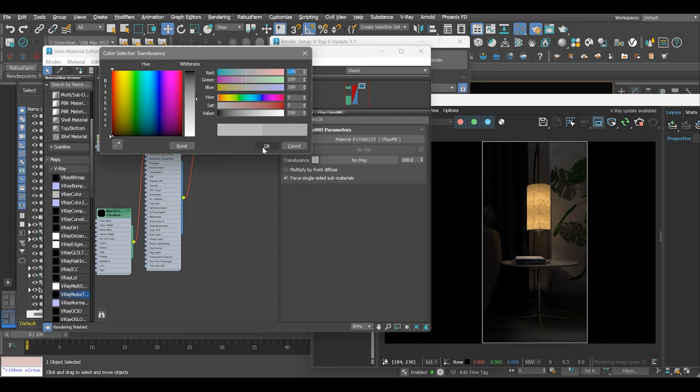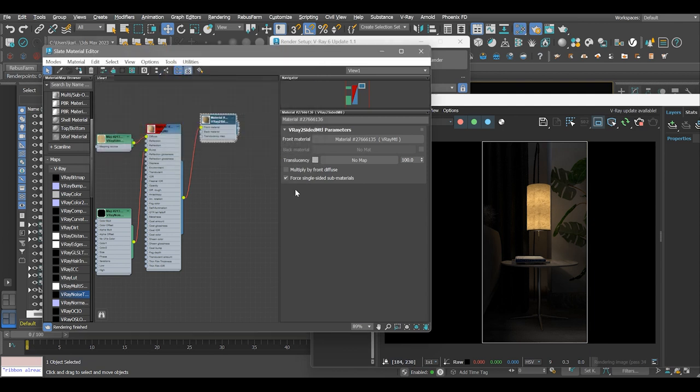In today's video, we've learned how to render a lampshade material using the V-Ray two-sided material.